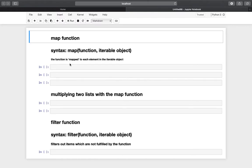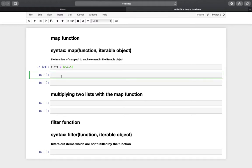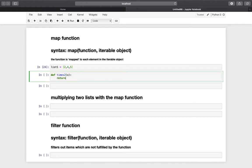So let's create a list to understand what's happening here. We are defining list1 using a list containing three elements: 2, 4, and 5. Now we need to define a certain function, and we are taking probably the most simple function — times2 — which takes x as an argument and returns x times 2.